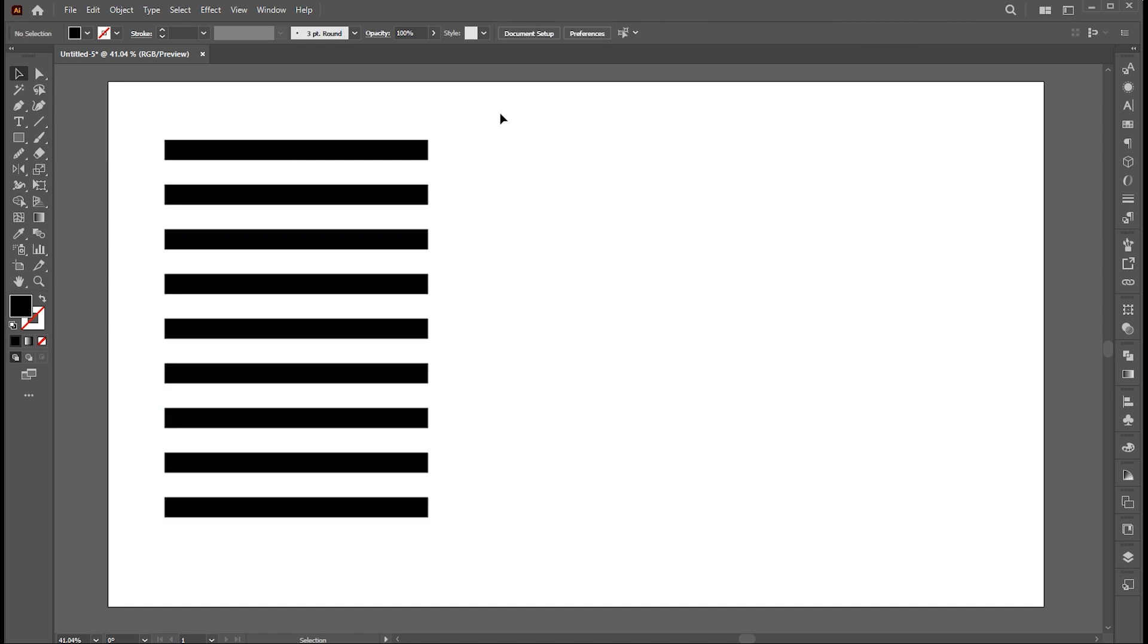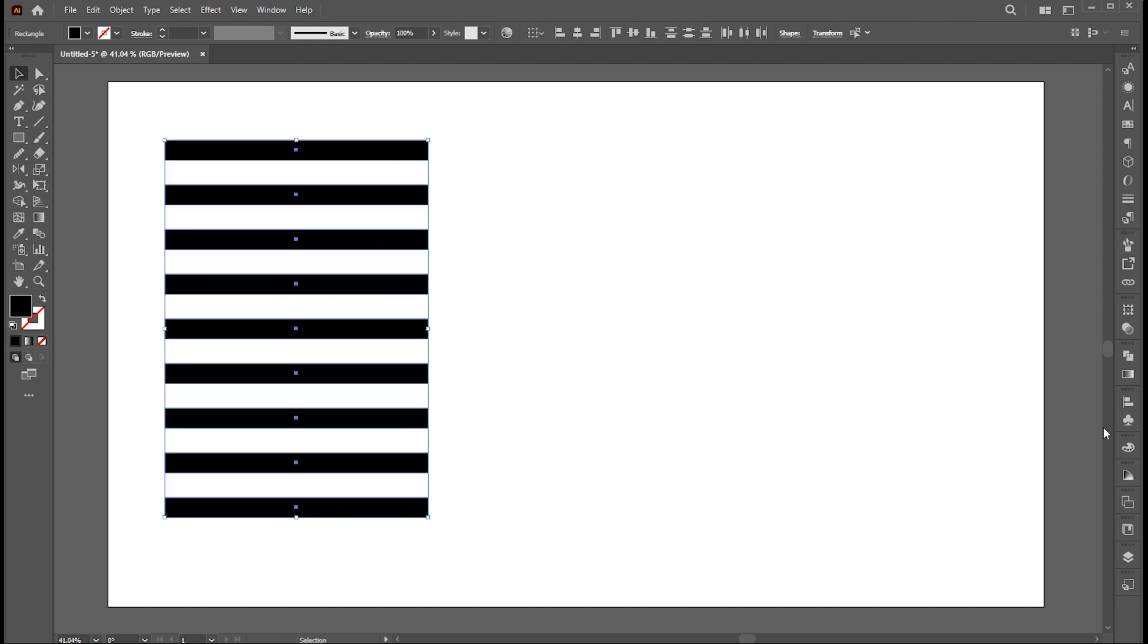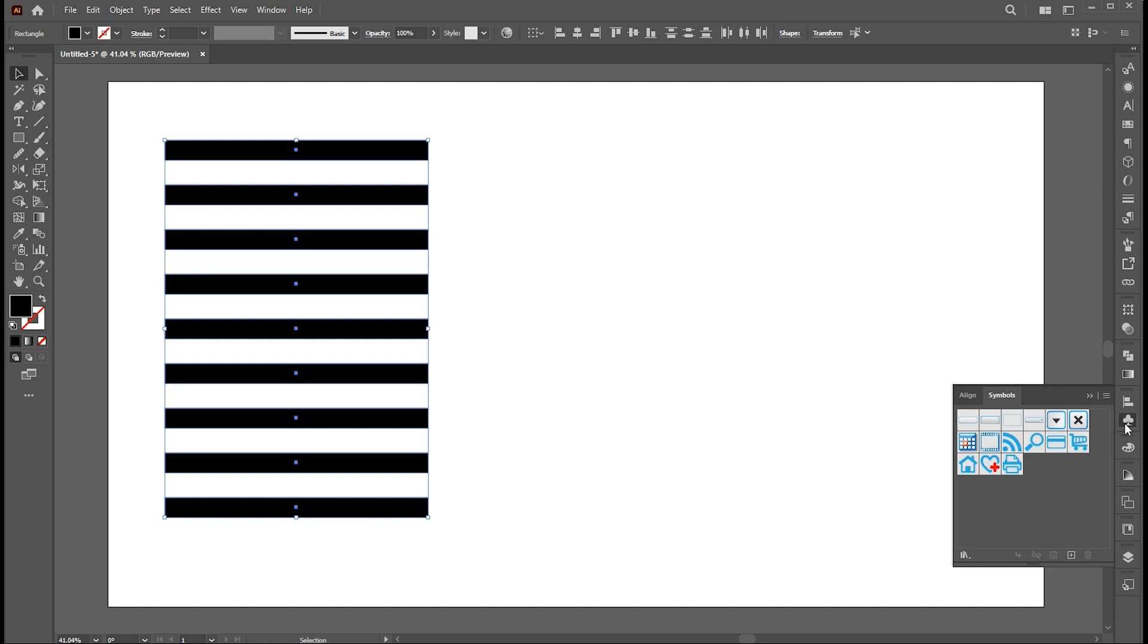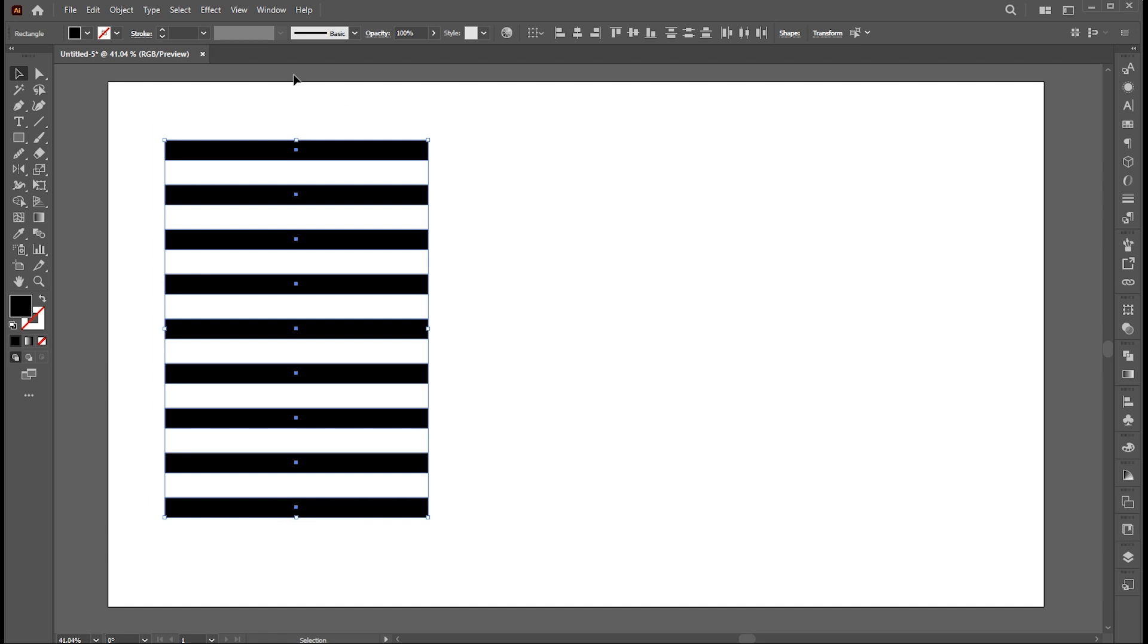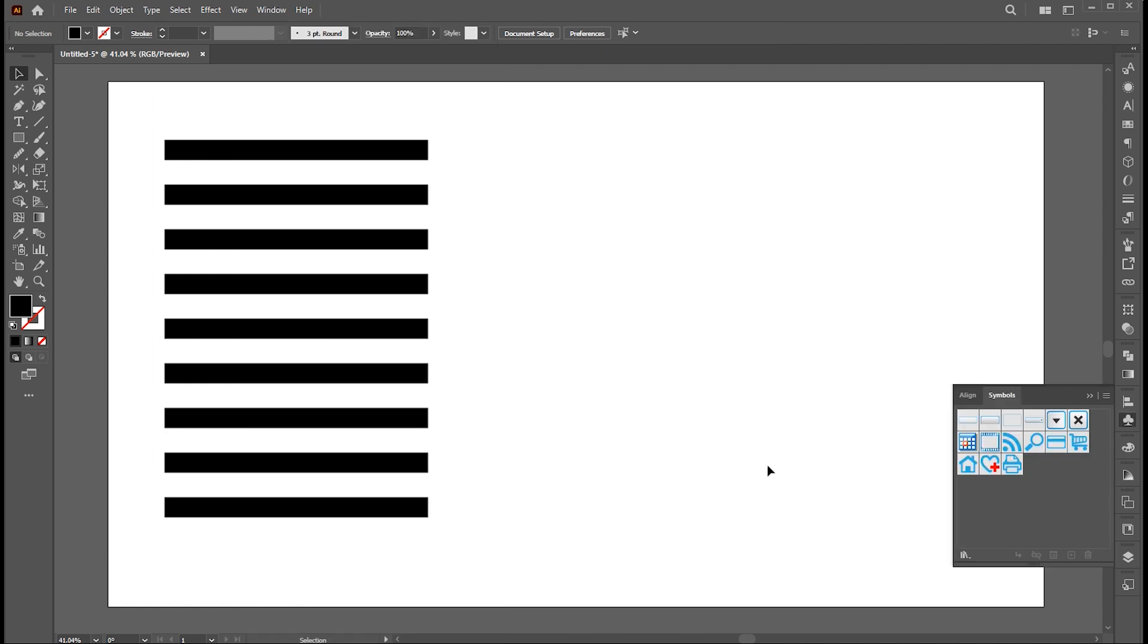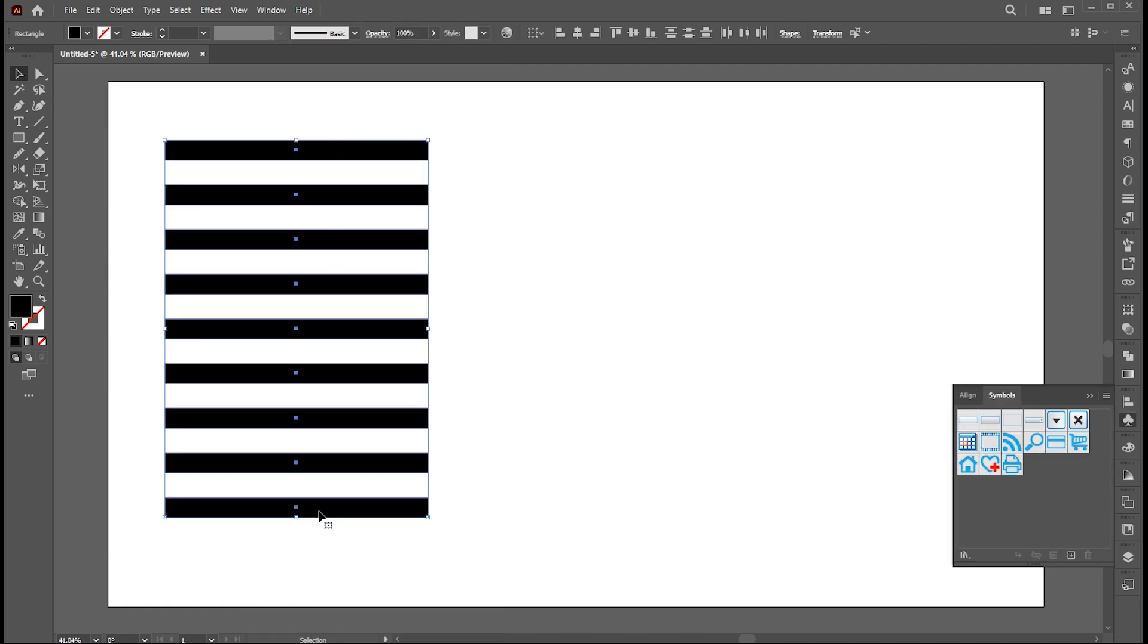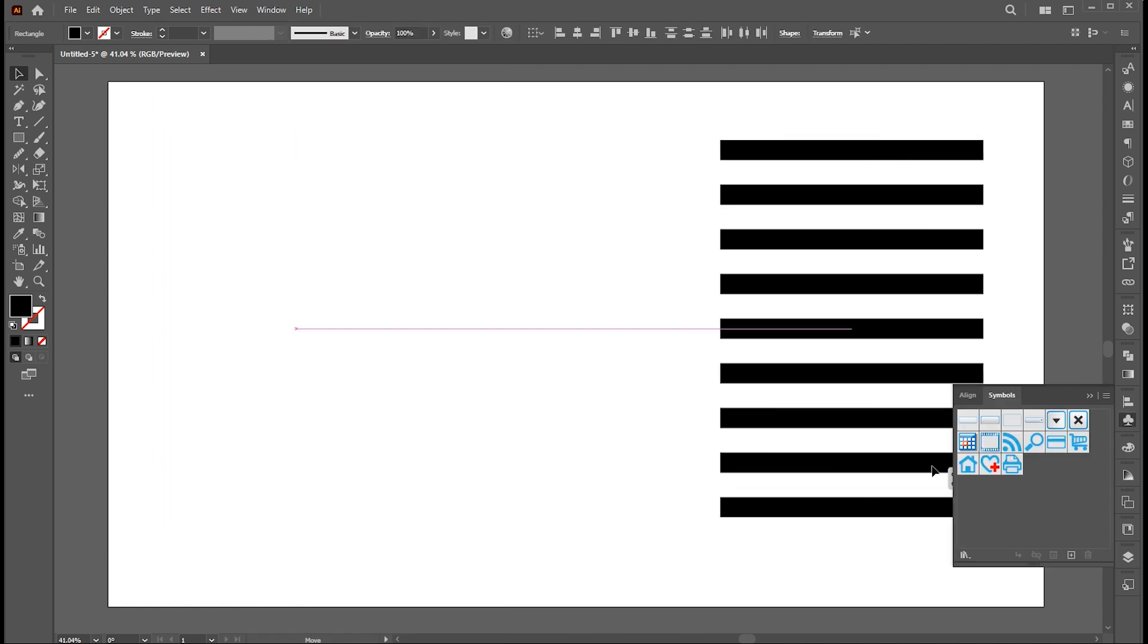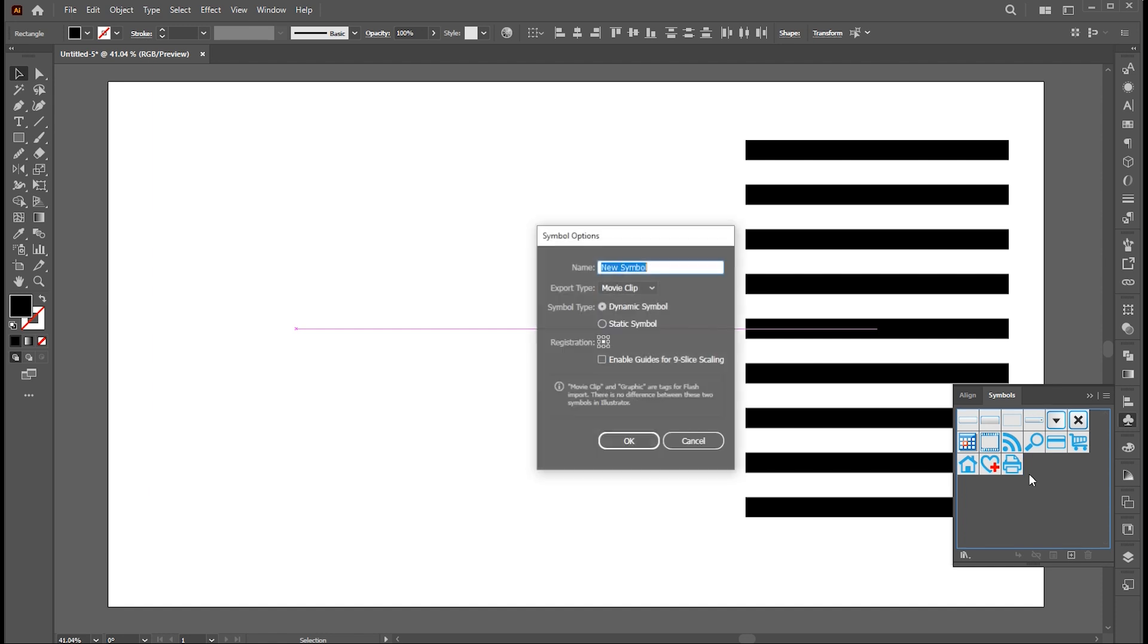Now select all. Go to the symbol panel. If it's not there, you can bring this from the window menu. Drag this to symbol panel and keep these settings. And hit OK.